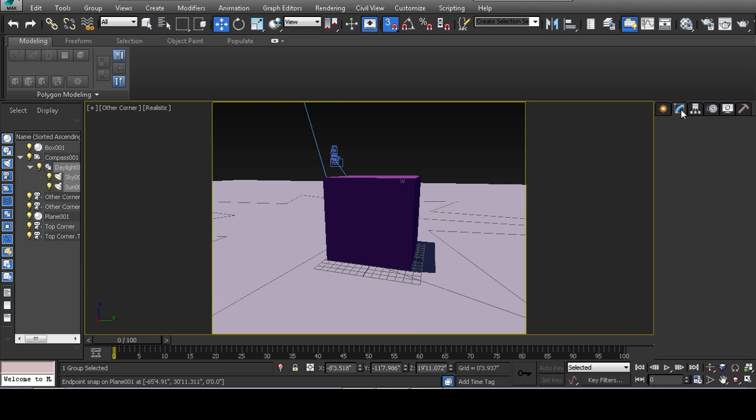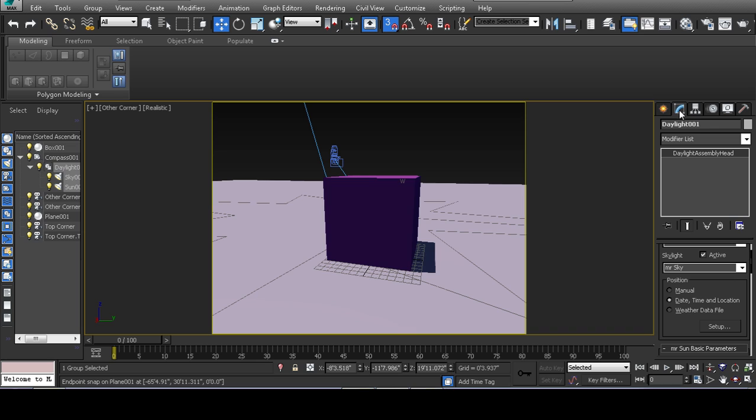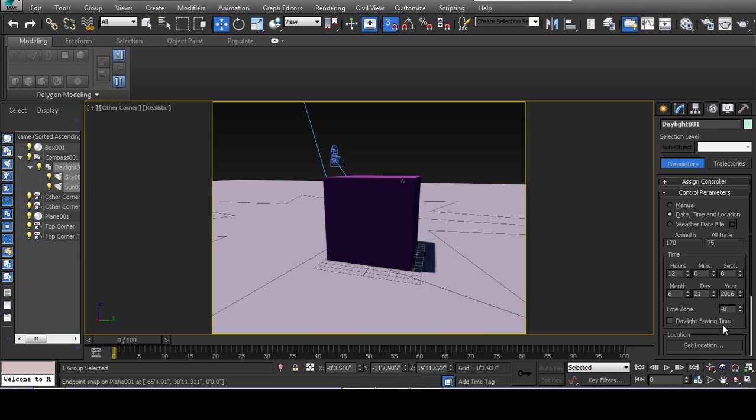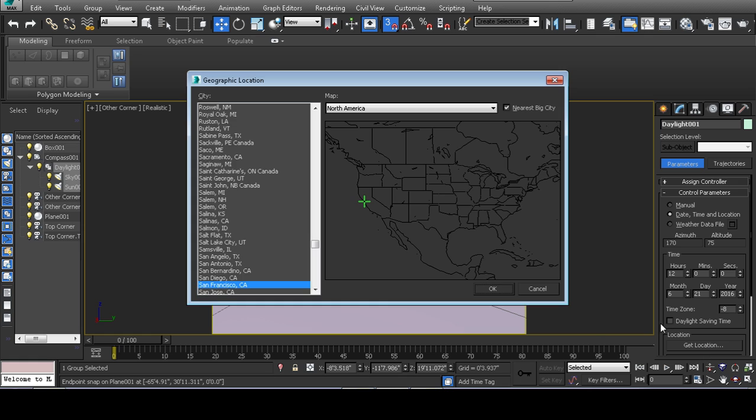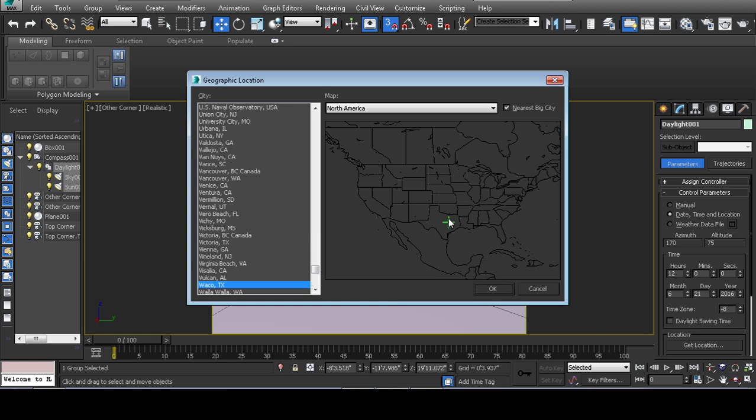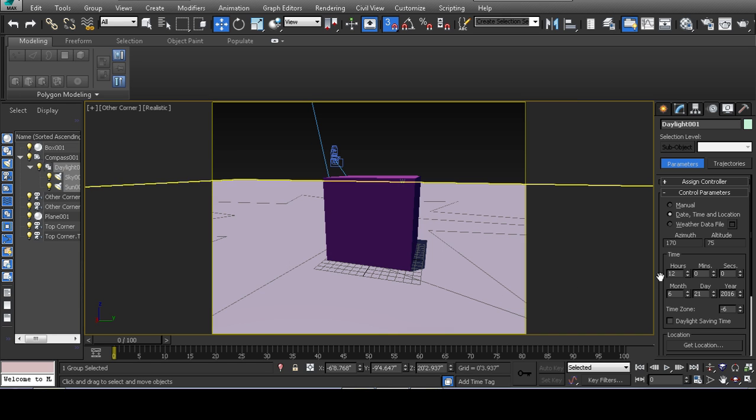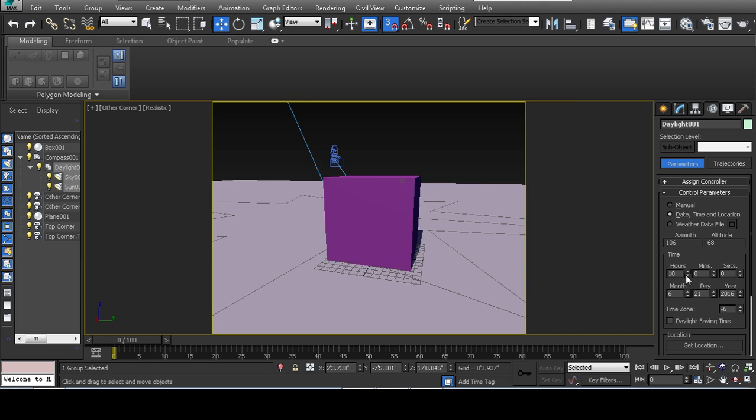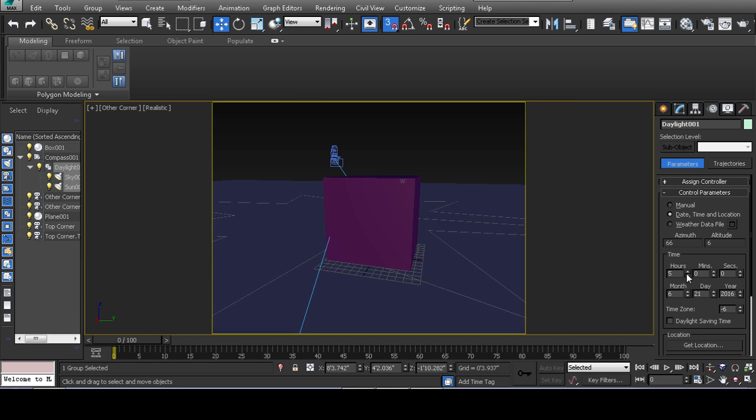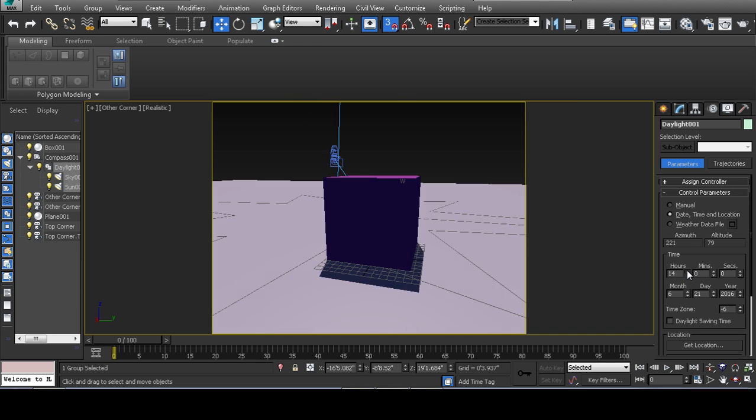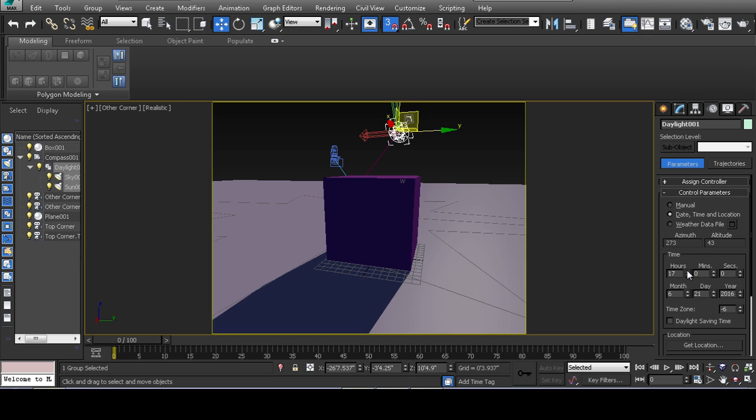And the thing that's awesome about the daylight system is that when you click on setup, you can tell the daylight system what location it's on, such as Waco, Texas. What time of day it is. Now that you have the time of day.